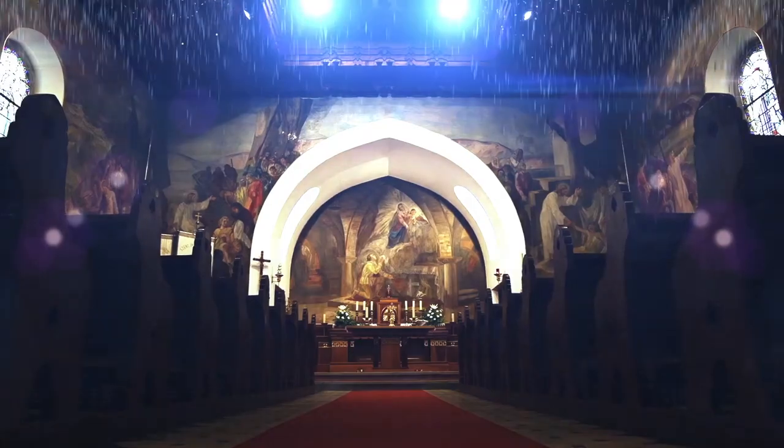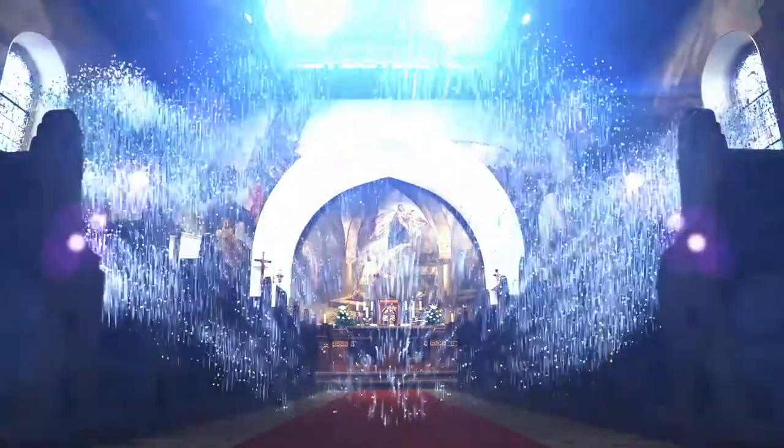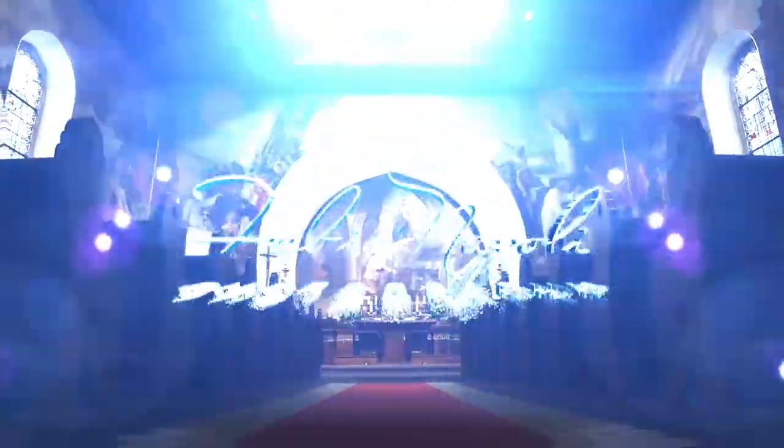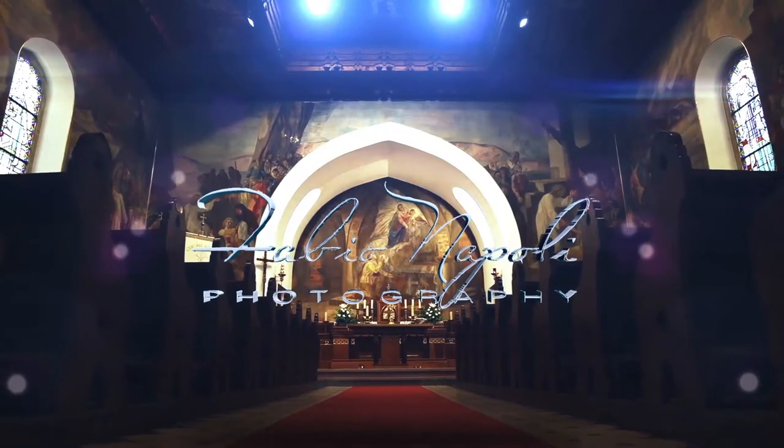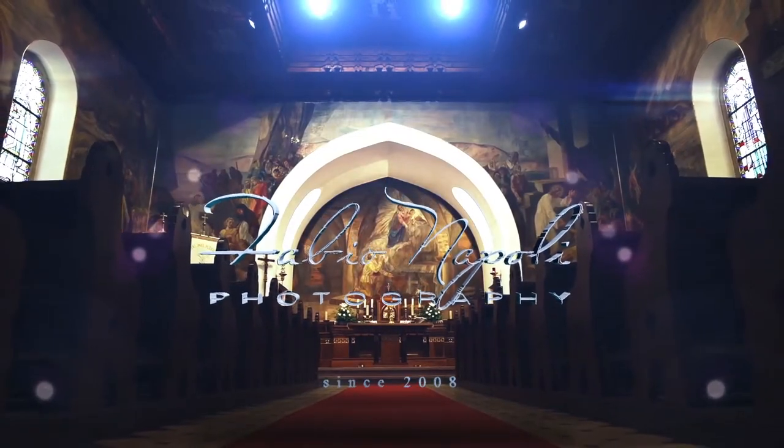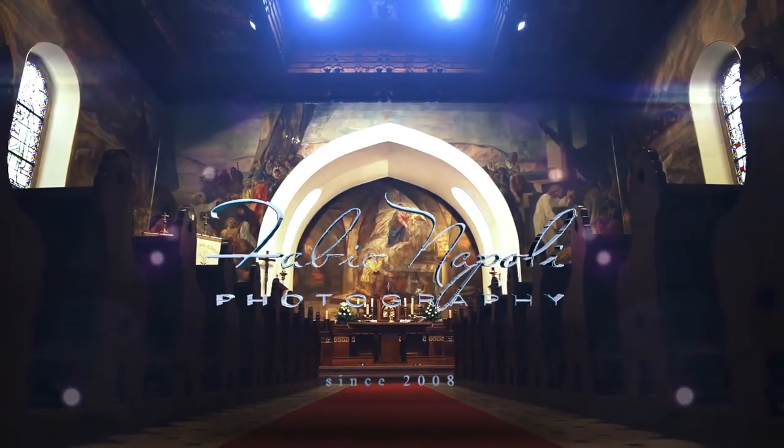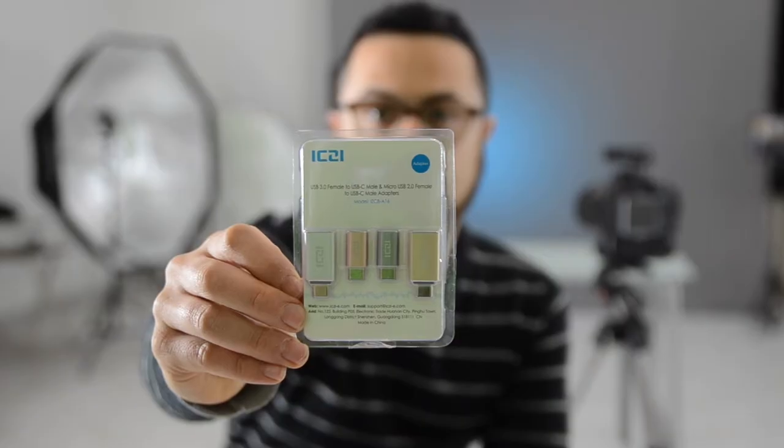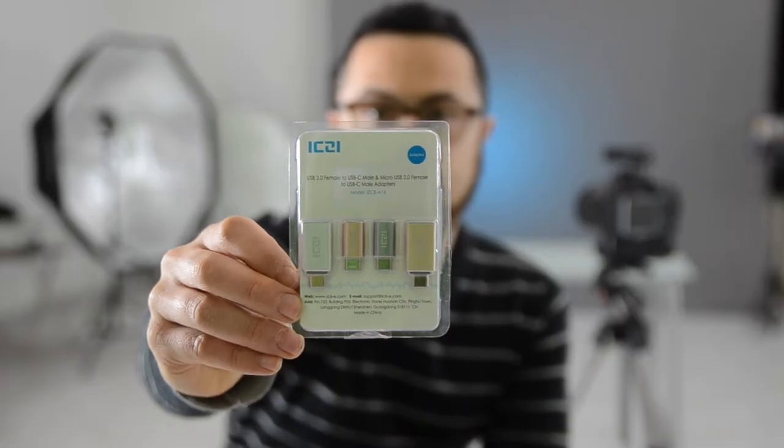Hello guys and welcome back to Fabio Napoli Photography. This is going to be a shoot for something very, very tiny. Thanks to XC.